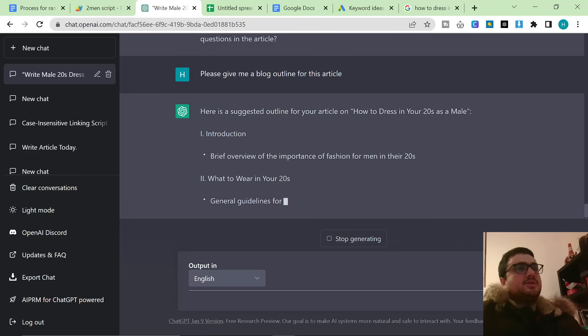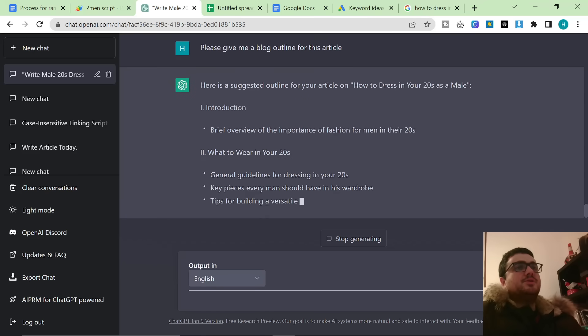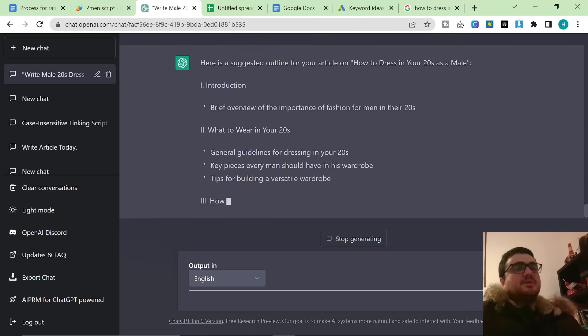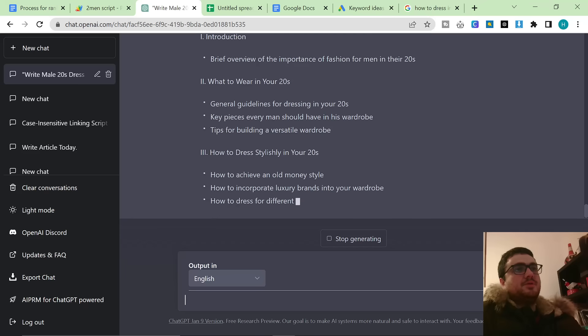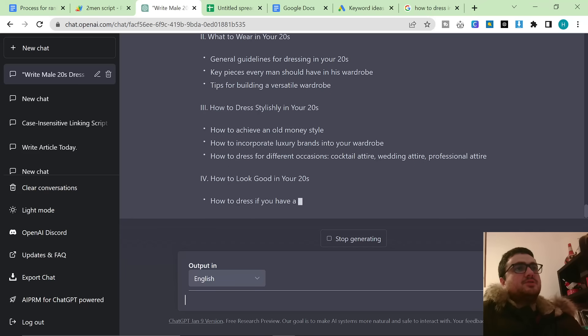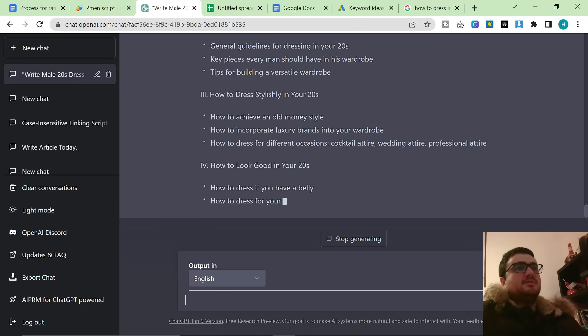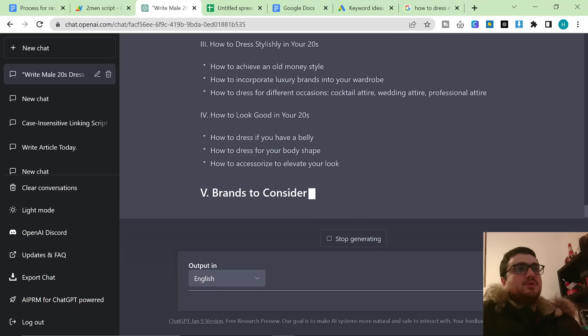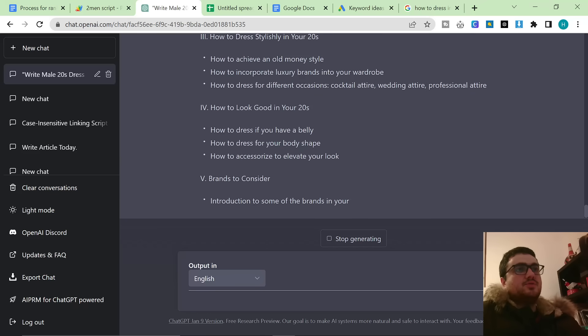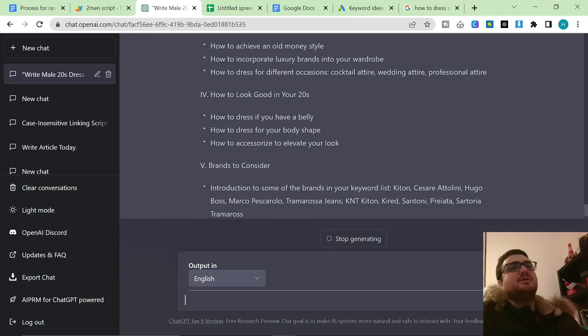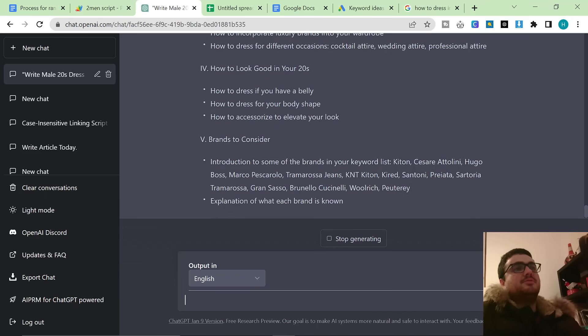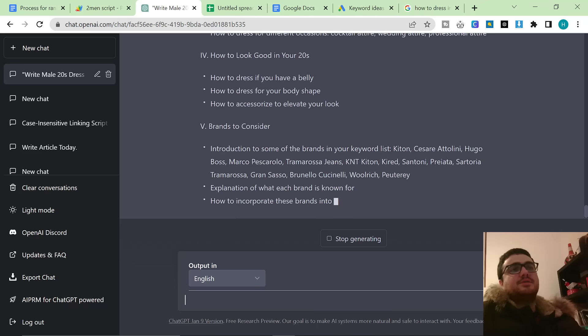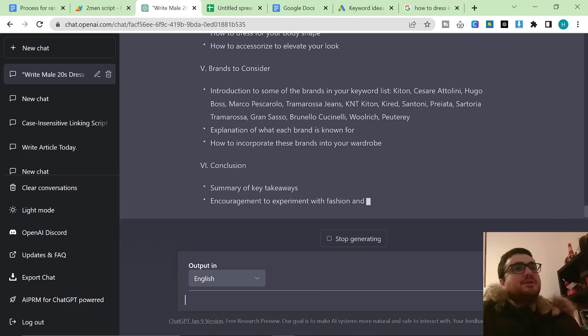And now you can see that the information that it will give me will be unique because I've inputted my brands. I'm guessing at some point, yep, there we go, luxury brands, cocktail attire, wedding attire, professional. And here are the questions that I asked it to ask me. Brands to consider, now I can get my brands in there as well, which is the whole point of this article is to give me internal links, as well as give more SEO around the brands. That's the entire reason I'm writing these articles.